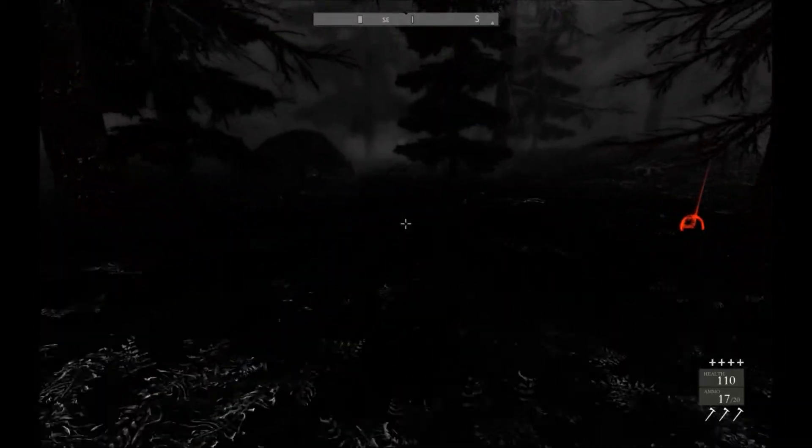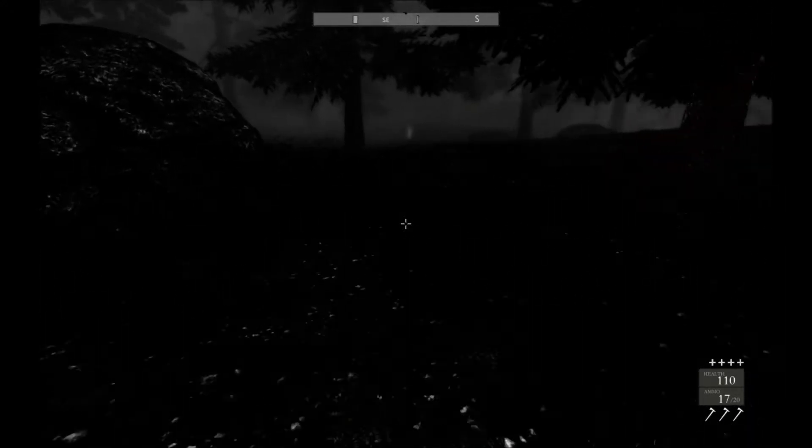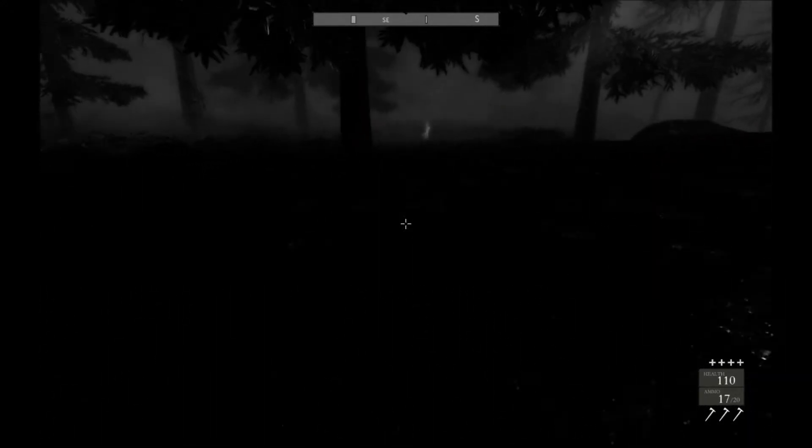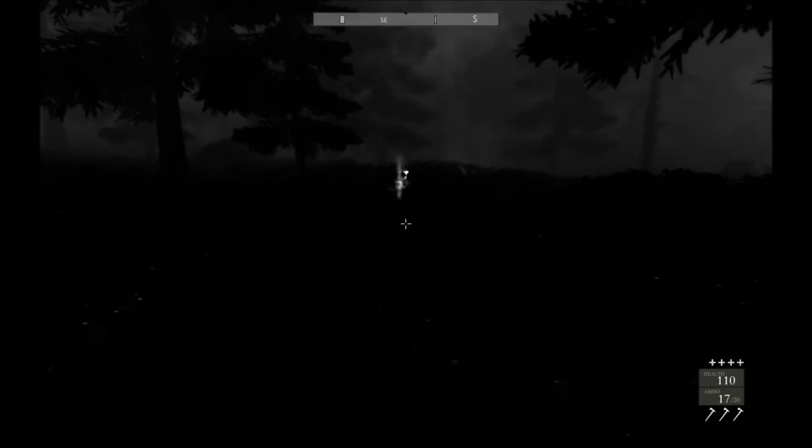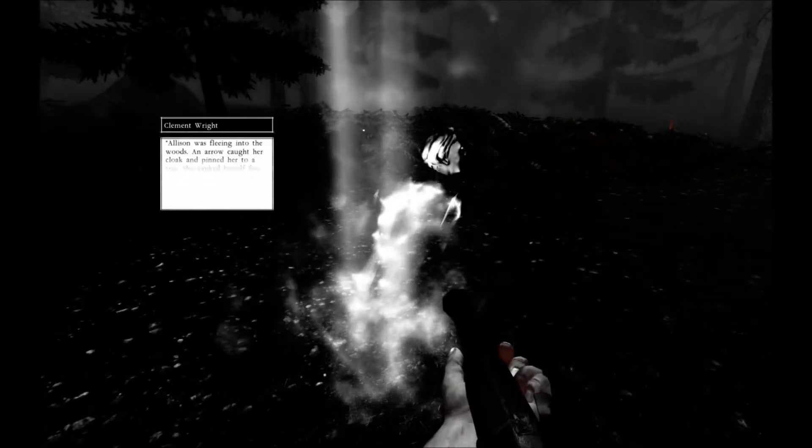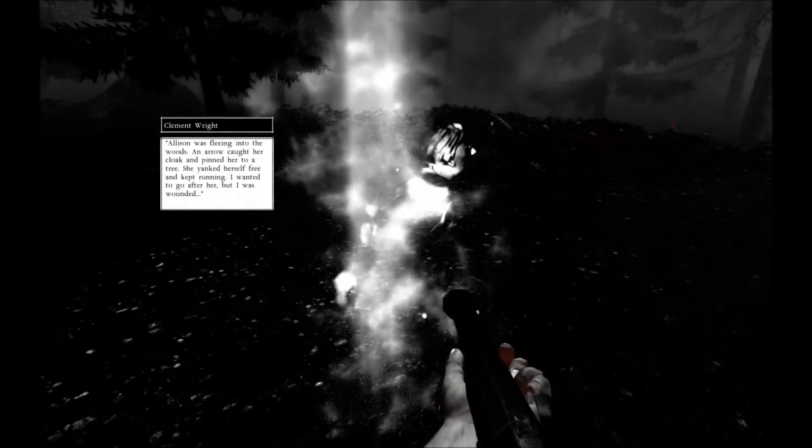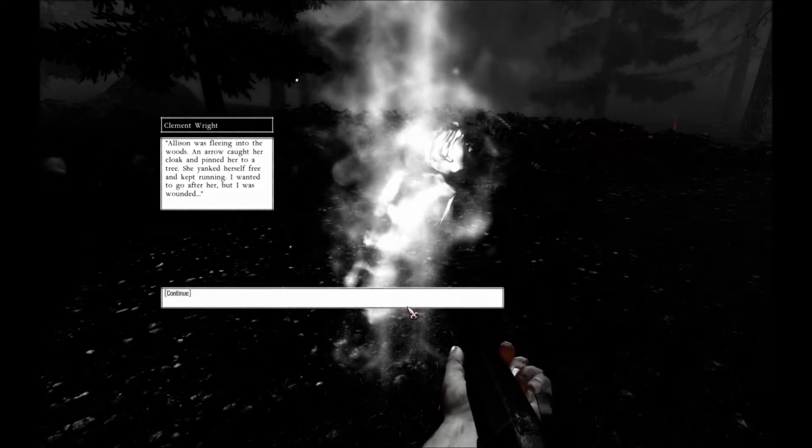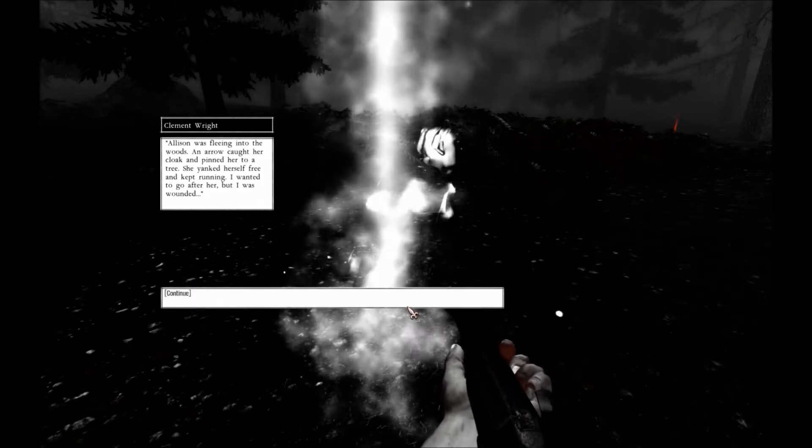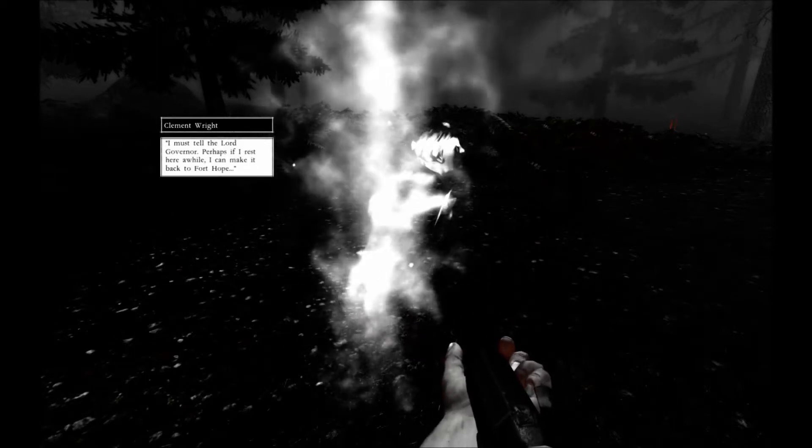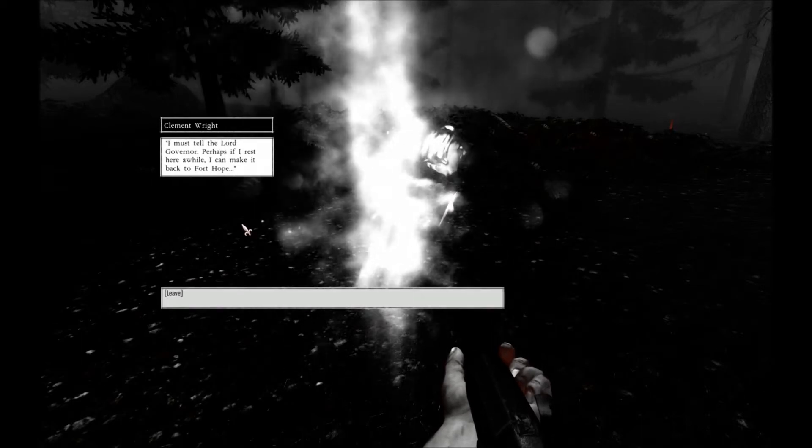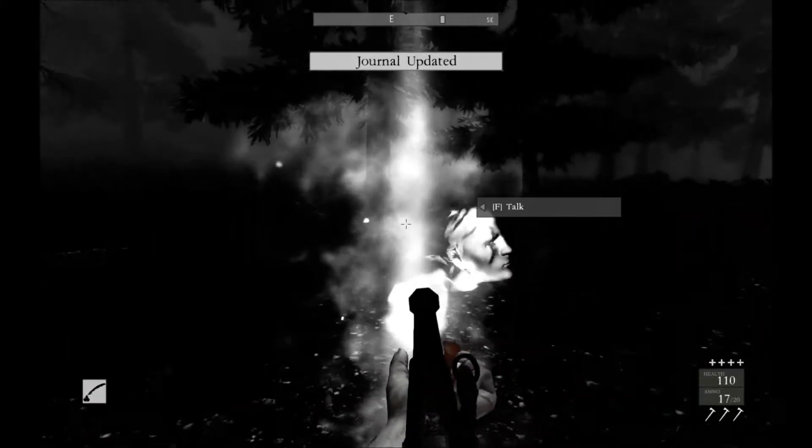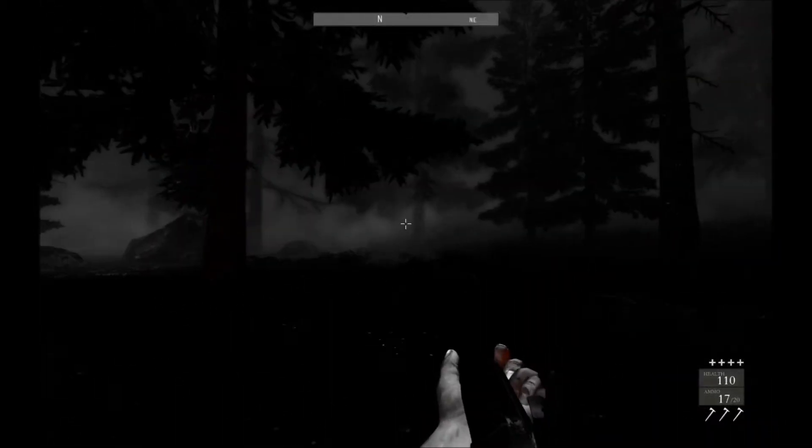Well then, tell me. What has happened? What happened with this scrap of red cloth? Did she run into the forest with Indians chasing? She yanked herself free. She kept running. I wanted to go after her, but I was wounded. I see. I must tell the Lord Governor for help that I risked a while. You're dead, man. You're dead. You're not gonna make it. Never.